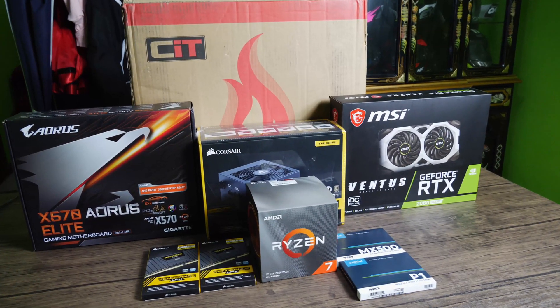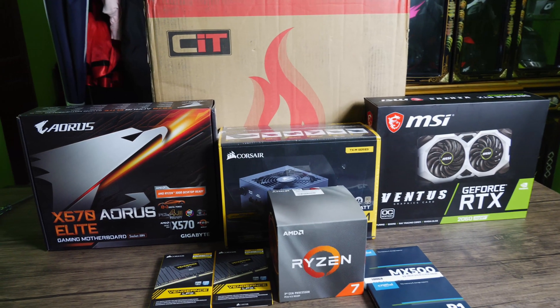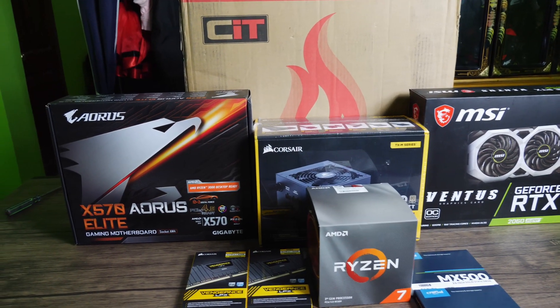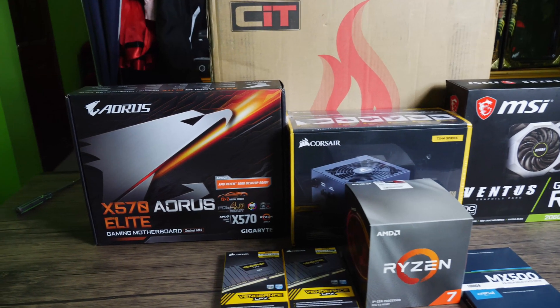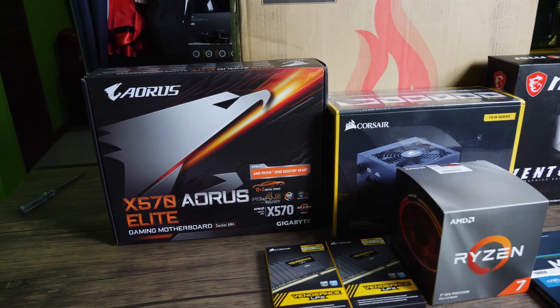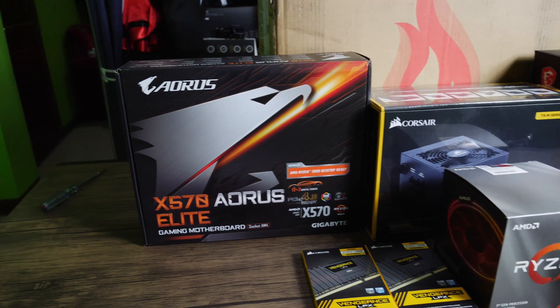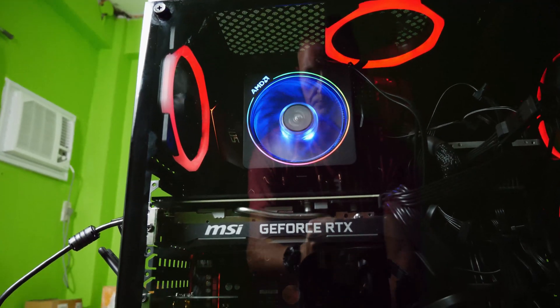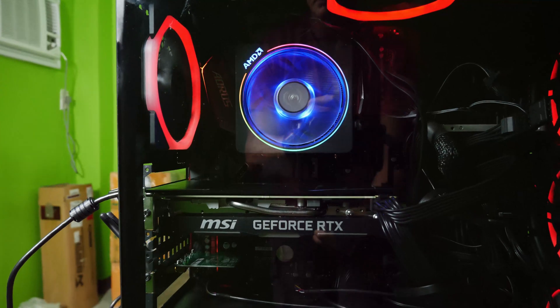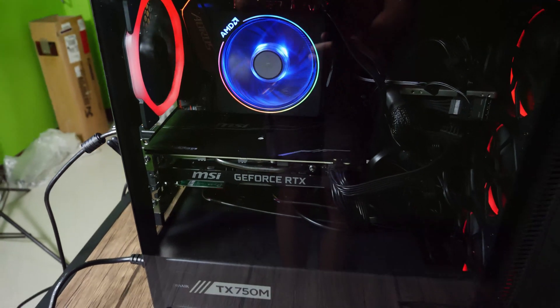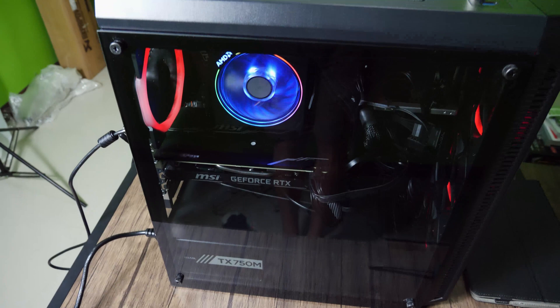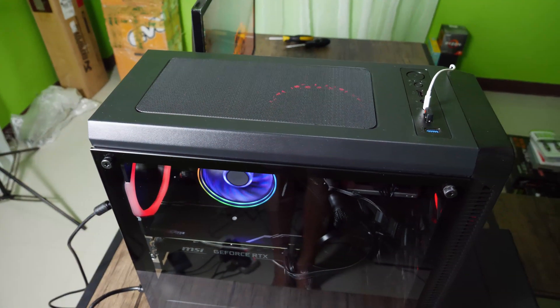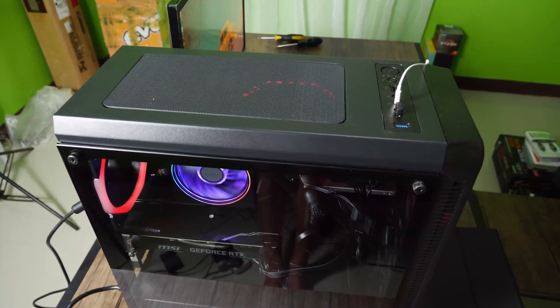First up, you're going to want to decide whether you're going to go with an Intel or AMD chipset. At the moment for 4K video editing, AMD are pretty hard to beat with their new Ryzen 7 chips. On this build I've gone for an AMD Ryzen 7 3700X processor because it gives you 8 cores and 16 threads and it's fairly reasonably priced at around £300.